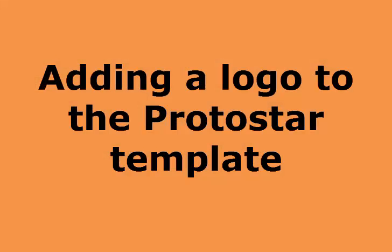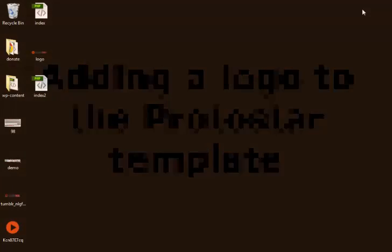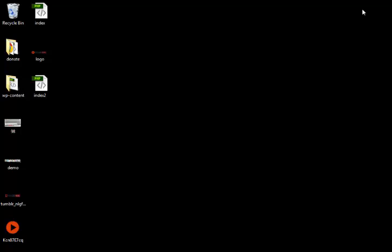Hi and thank you for joining me for a quick video. Today I'm going to show you how to add a logo image to the Protostar template.